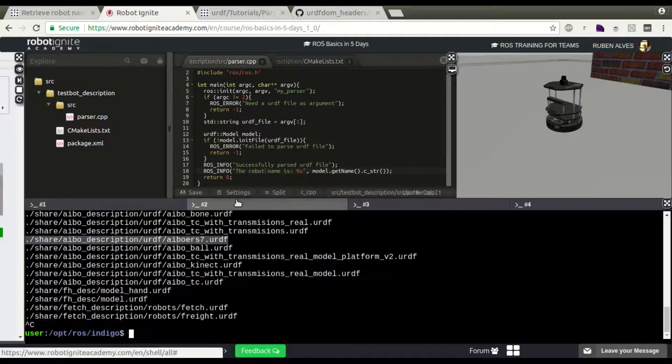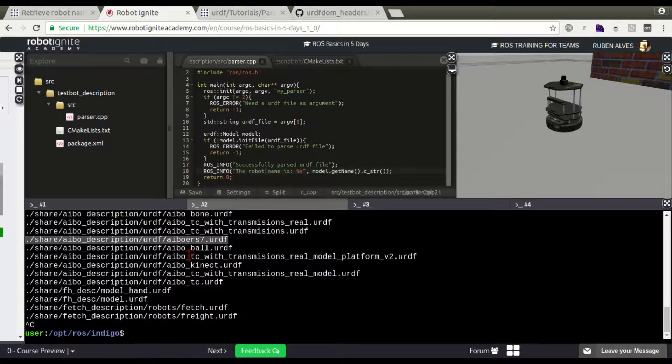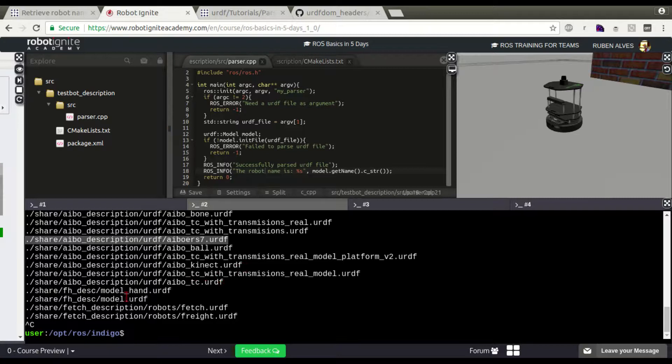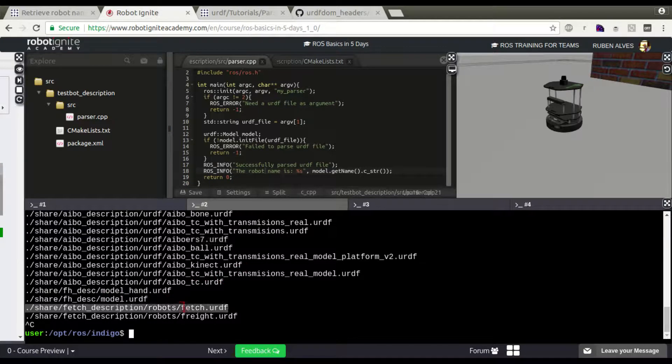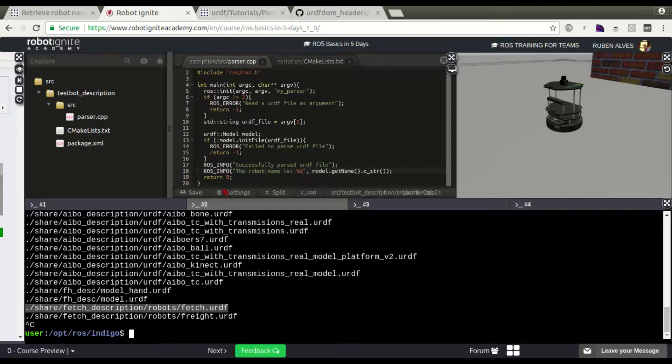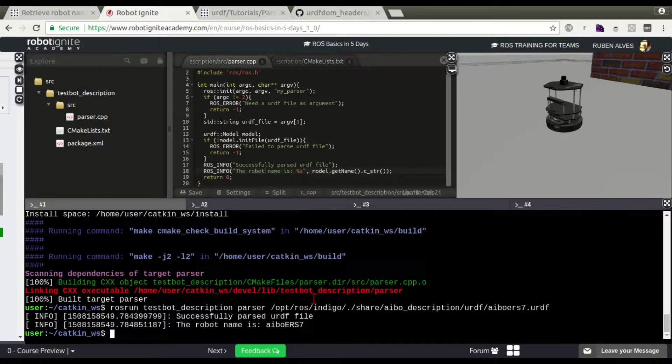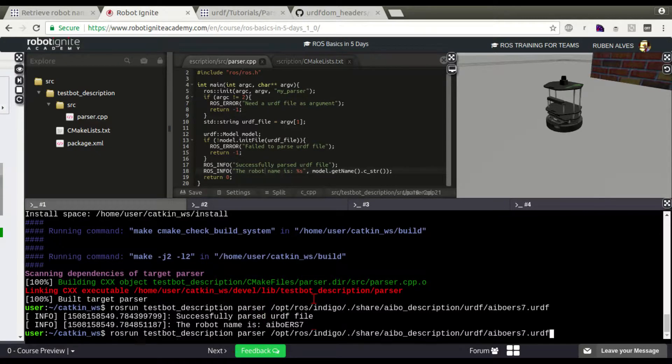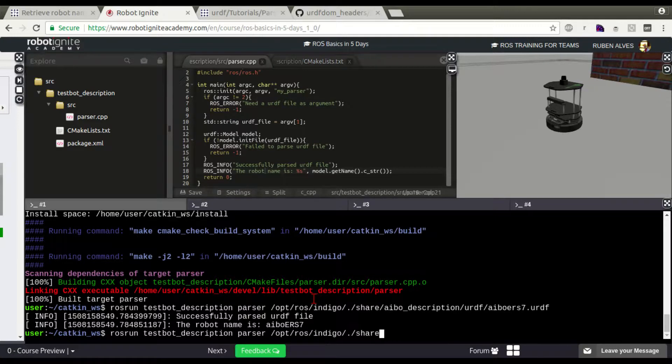Let's try to open another URDF. Let's open this Fetch. Let's copy here.